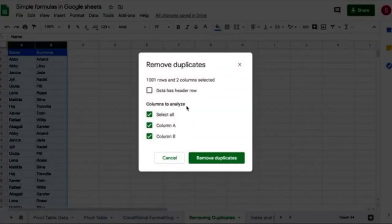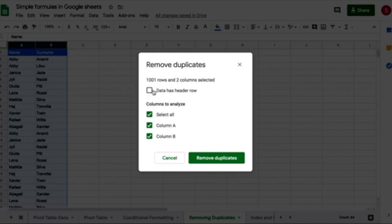The first thing I'm going to select is data has a header, because you see the first row name and surname is a header. If I don't tell the spreadsheet that this is a header, it will consider it as part of the data set and it will look for duplicates as well.